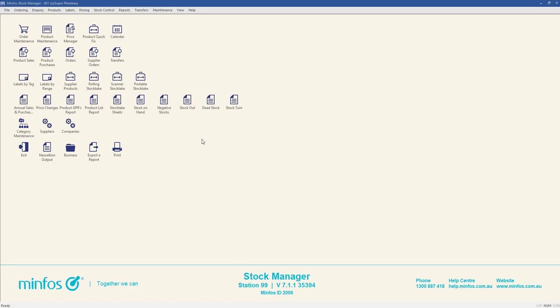MinFoss allows you to print or queue labels directly from the Product Quick Fix window. This functionality allows you to print or queue labels as required while making product changes without needing to navigate to another window.